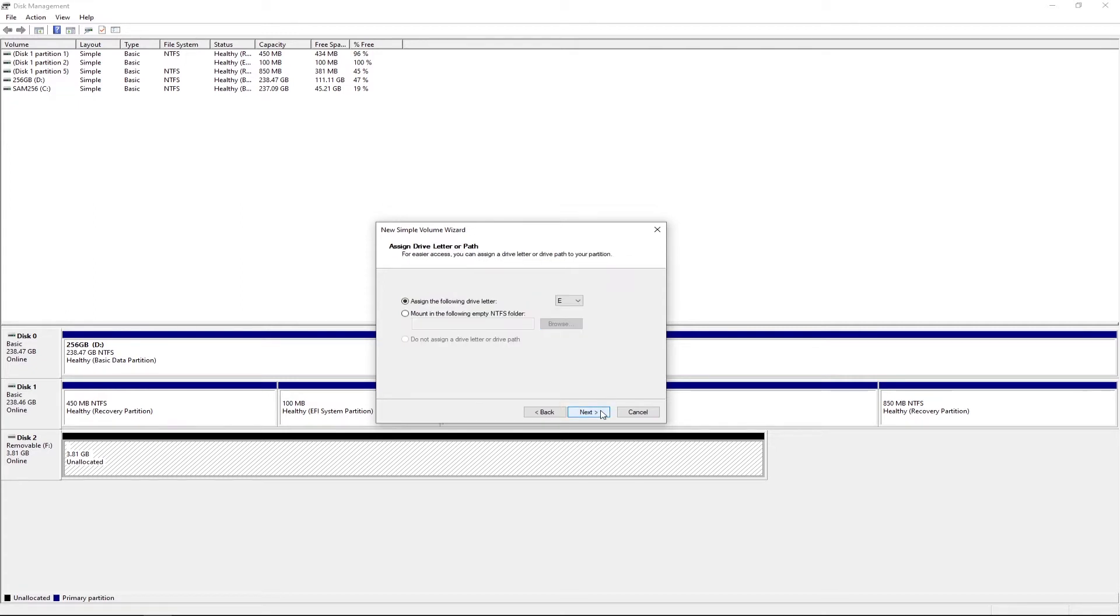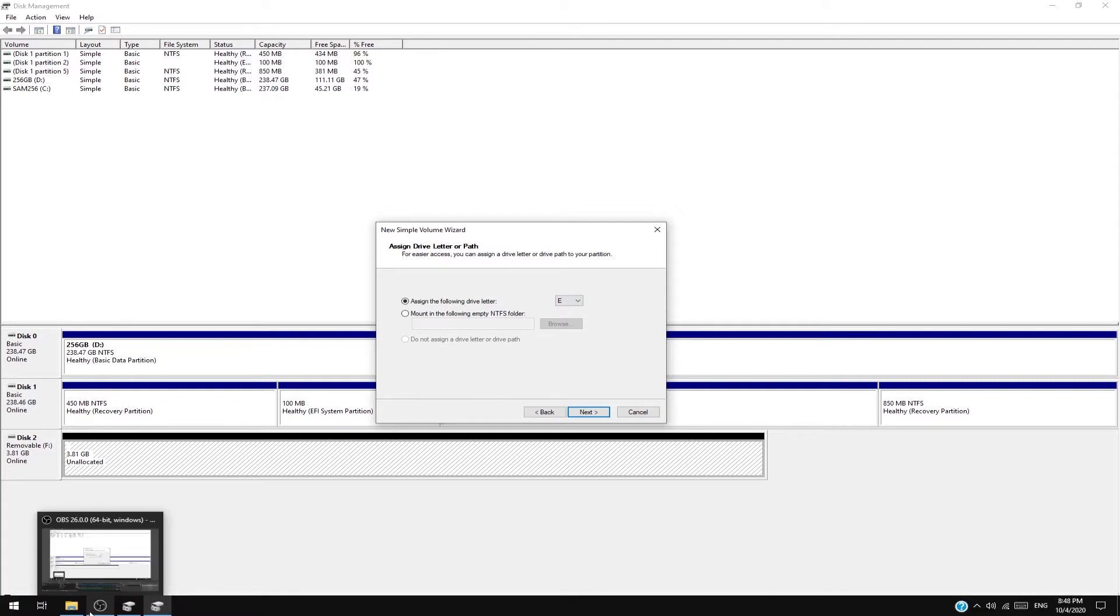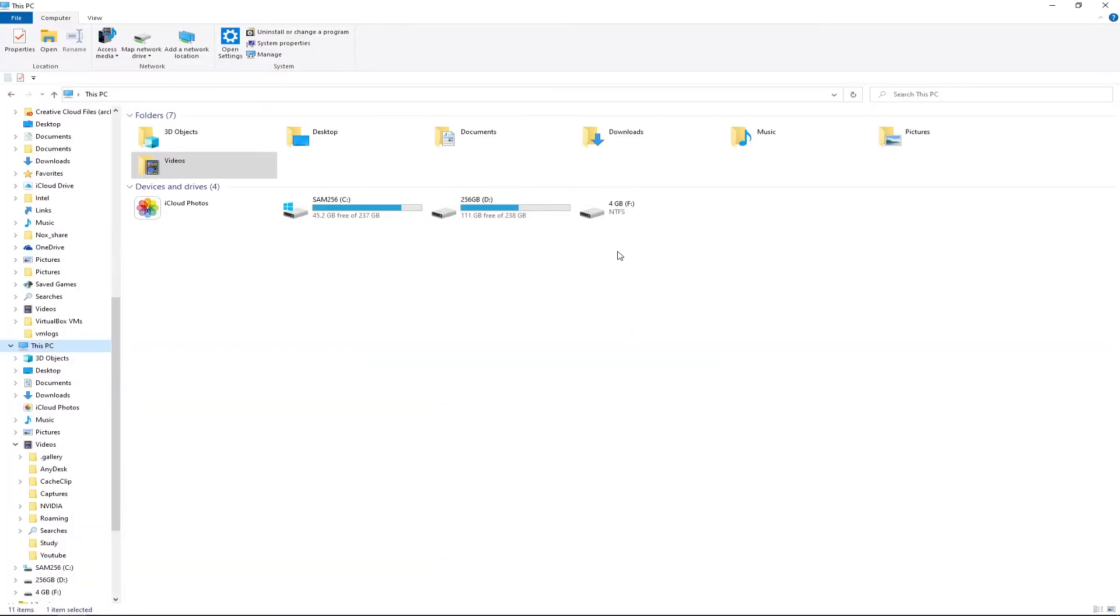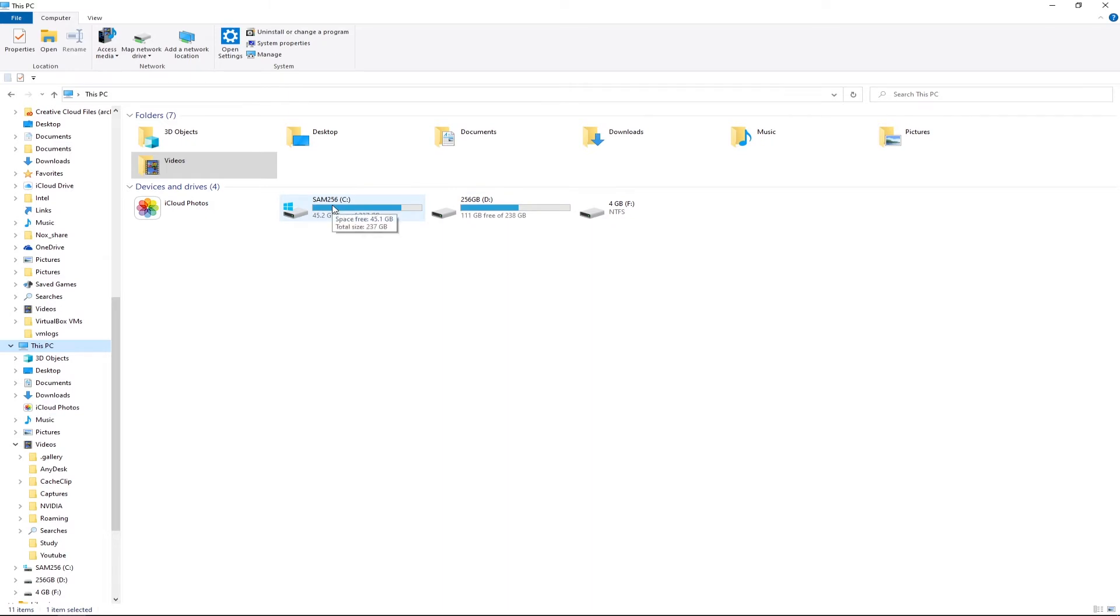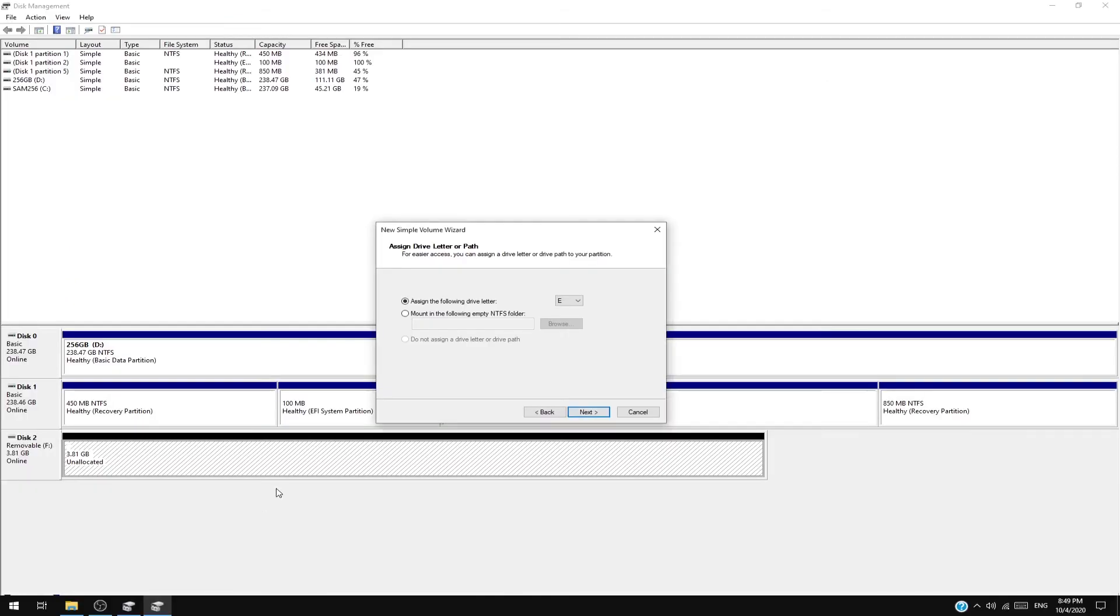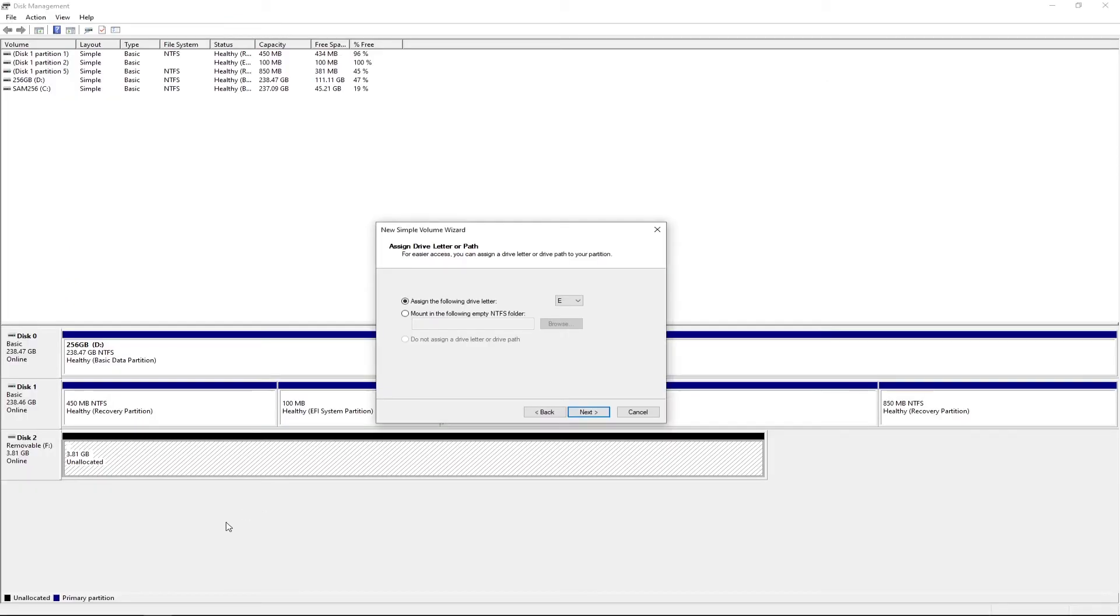Assign the following drive letter. What it means is, if I go to my File Explorer, you can see this is my D drive, my C drive, and their names are 256 gigabytes. They are assigned to the letter C and D. Now the hard drive that we want in our File Explorer should be assigned to which letter? So I'm going to choose E.